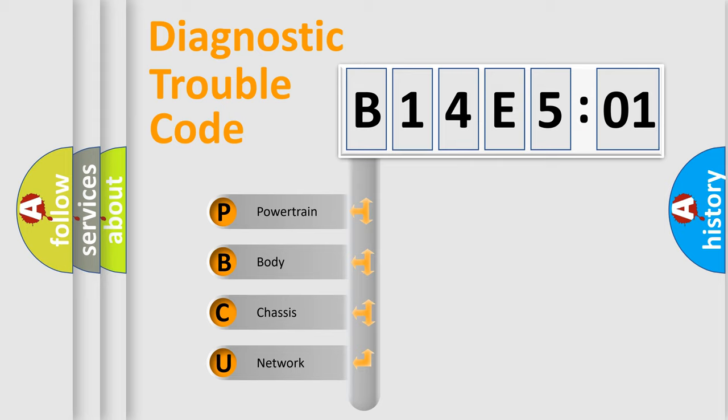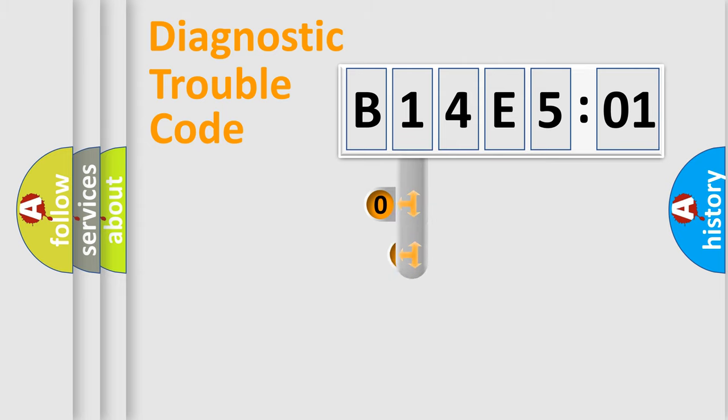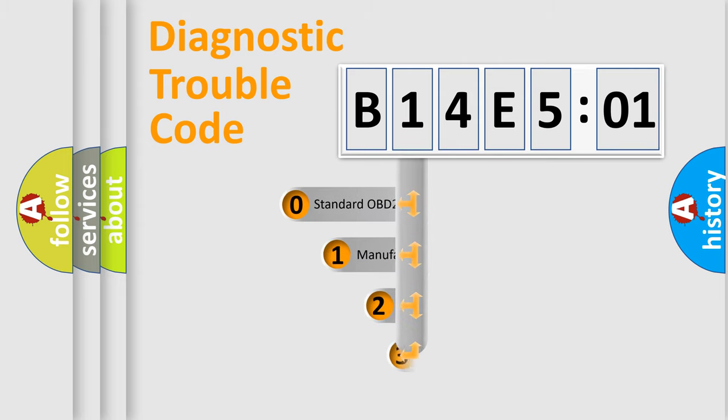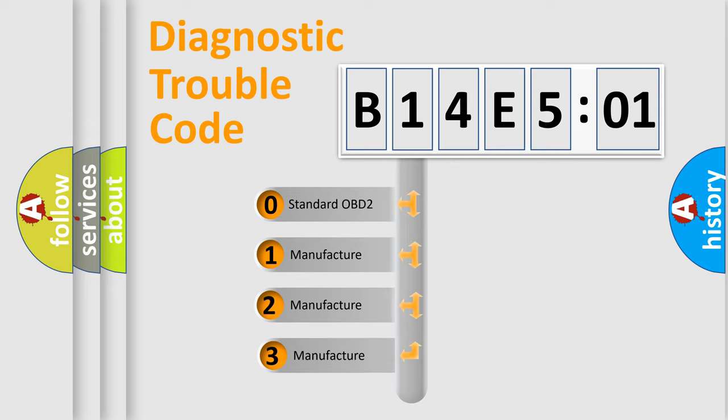We divide the electric system of automobile into four basic units: Powertrain, Body, Chassis, and Network. This distribution is defined in the first character code.